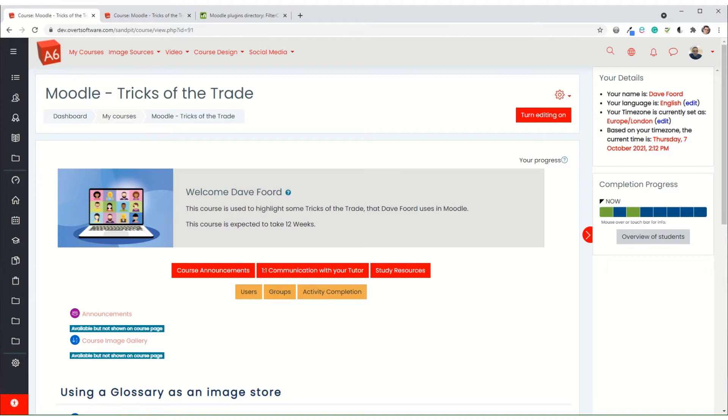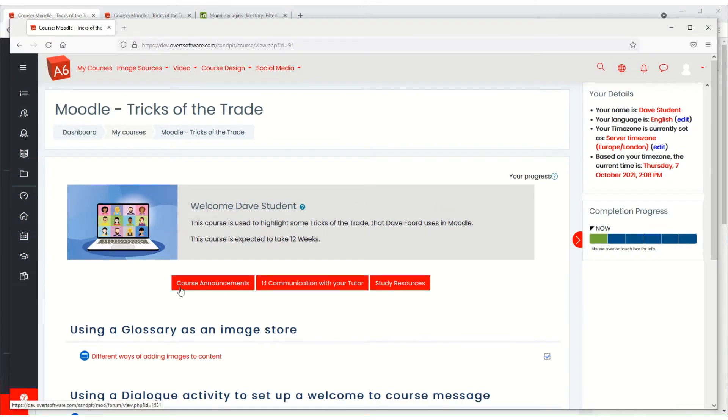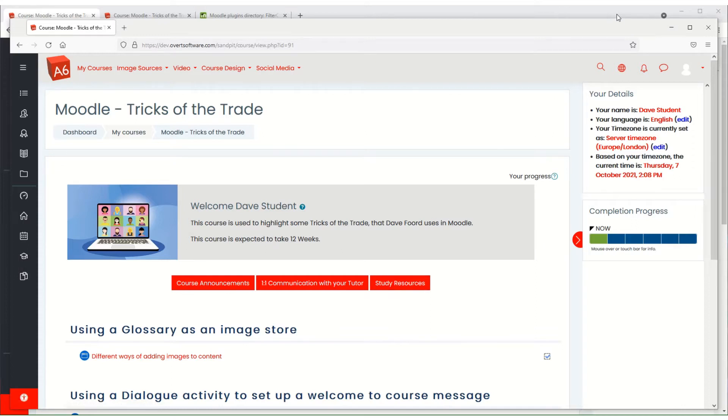So if I just quickly show you what the student sees, so at the moment here's my student, you see that the student doesn't see the orange buttons.